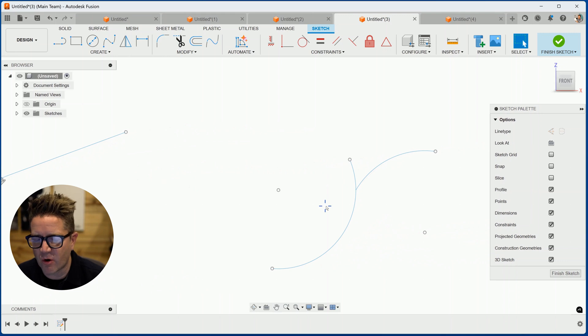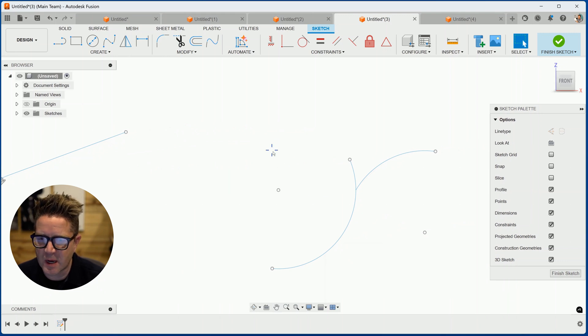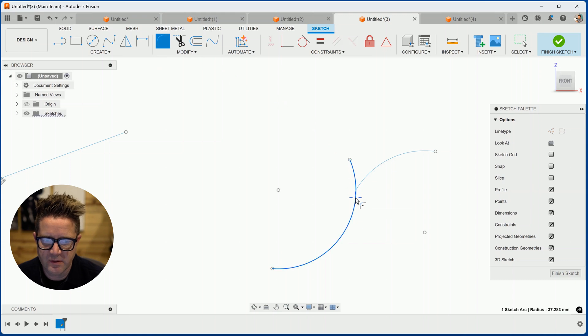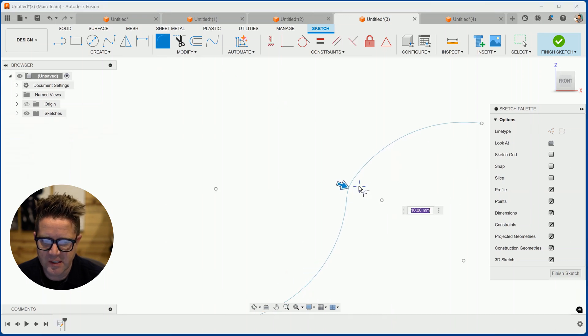Next, when you have arcs and circles on top of one another, you can fillet these. So choose fillet, choose the two arcs and you'll get this transition.